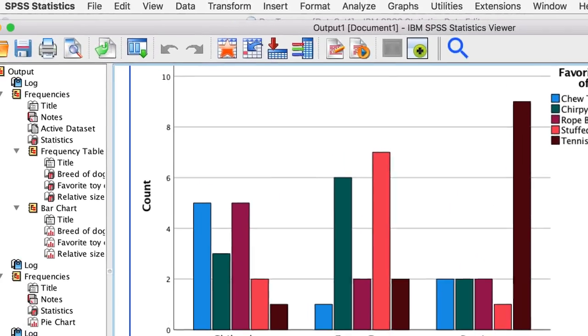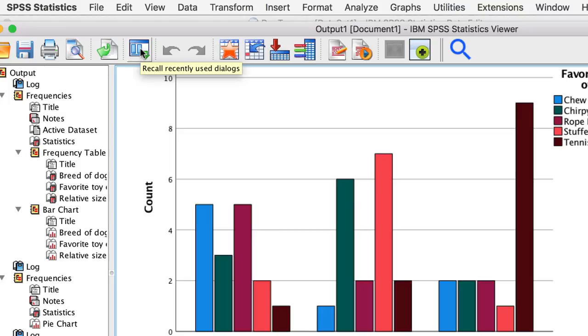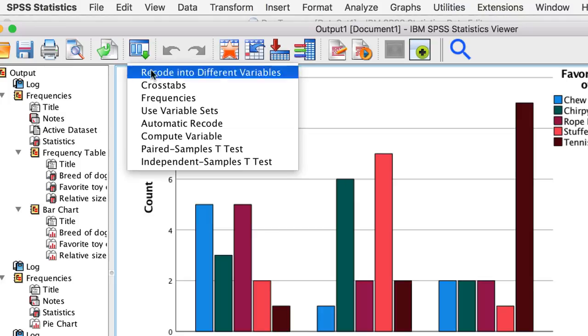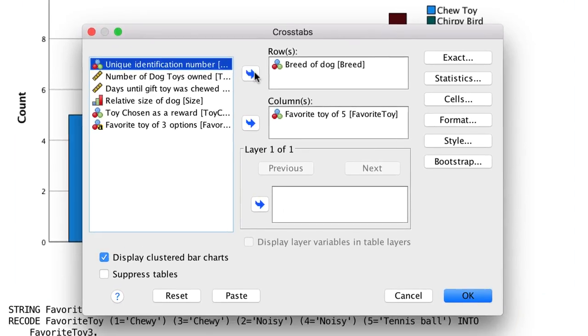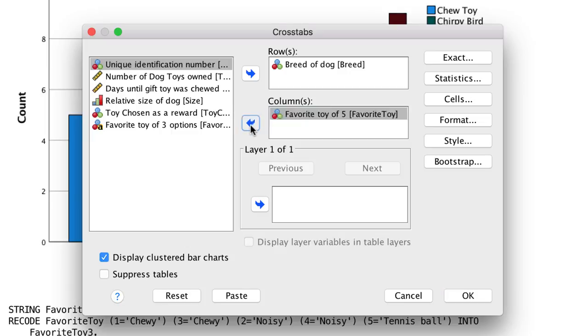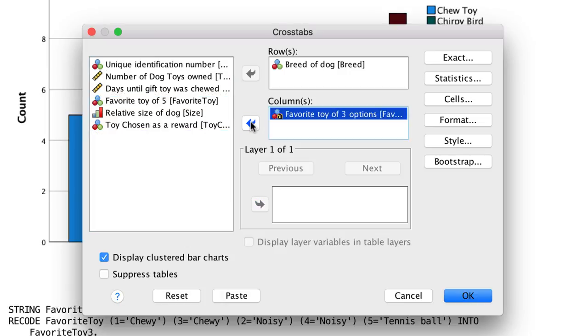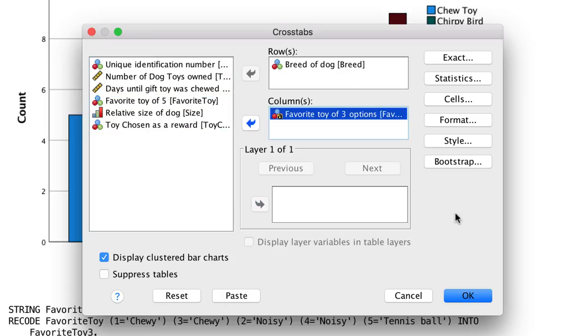To redo our cross tabs, use this icon to recall recently used dialog. Move the favorite toy out and replace it with our new favorite toy variable. All of our previous settings are still in place, so just click OK.